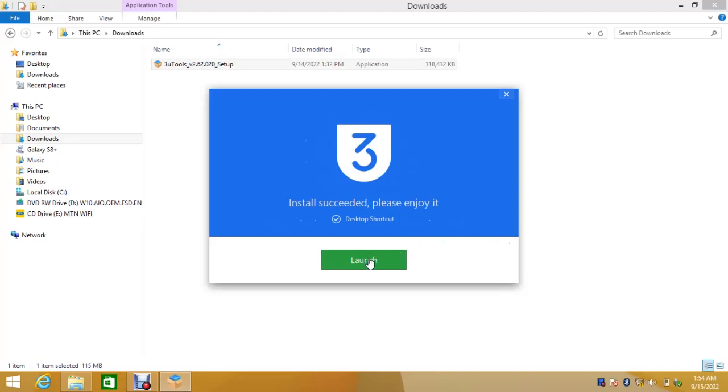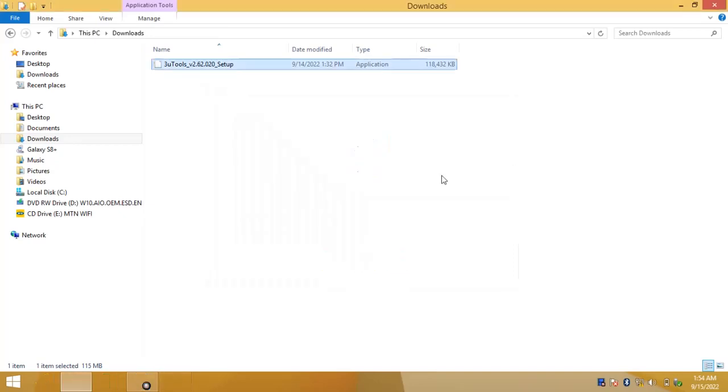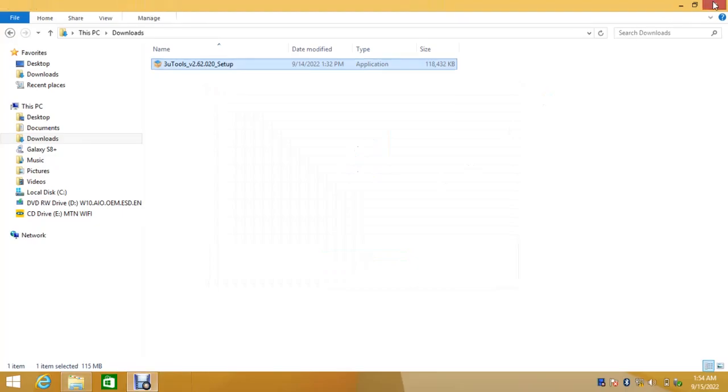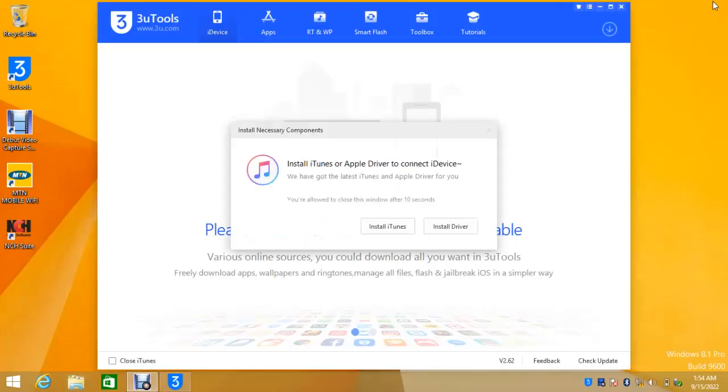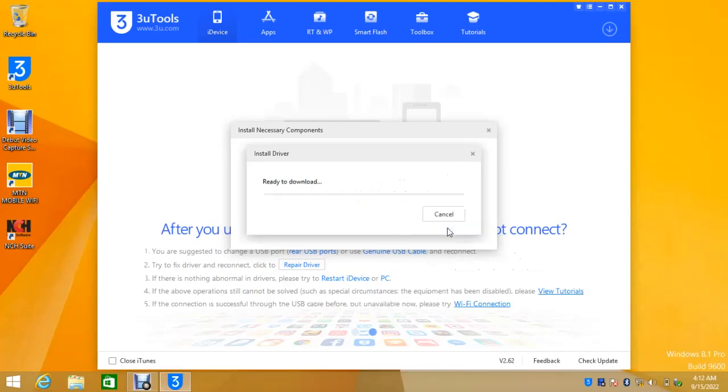So let's launch it. I'll click on launch. So this is 3uTools. The next thing we have to install drivers because here I don't need the iTunes. All I need is 3uTools only.